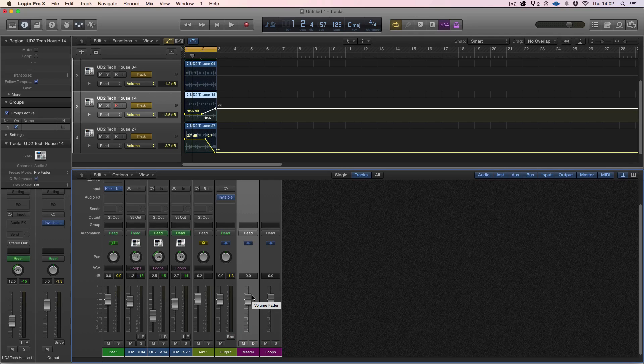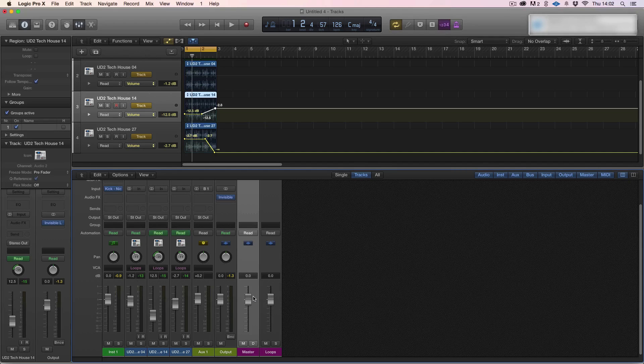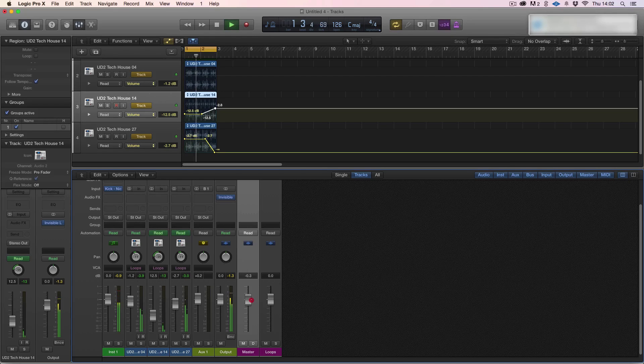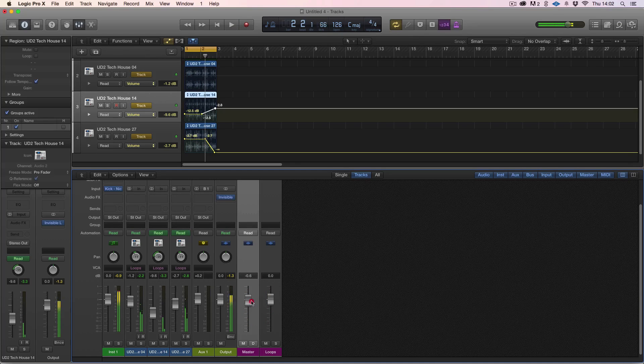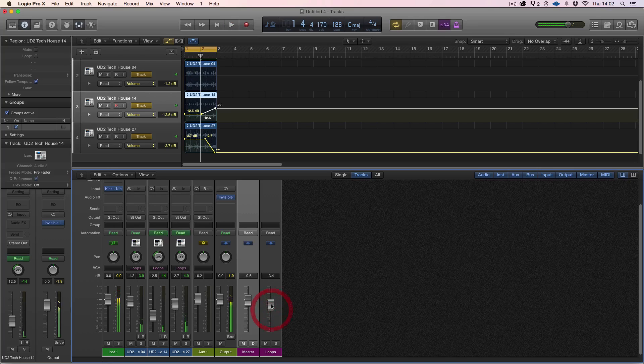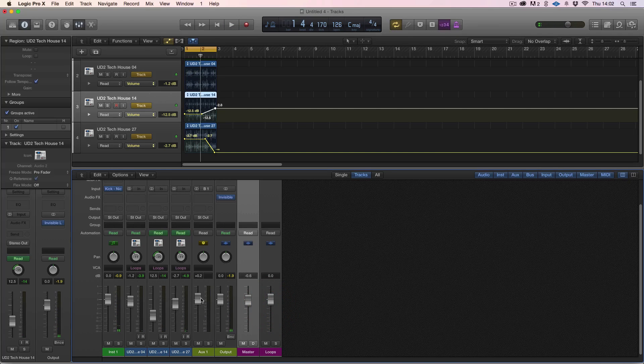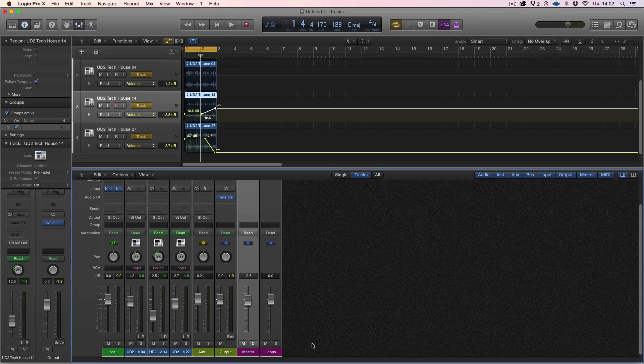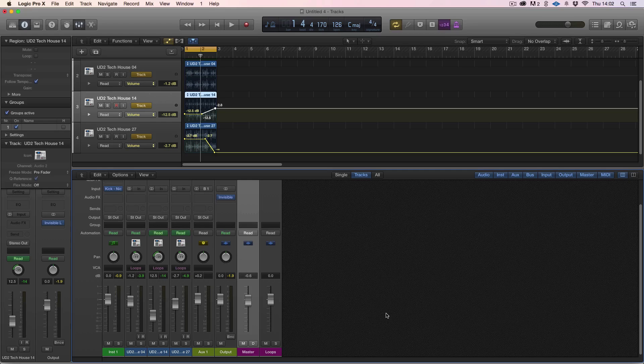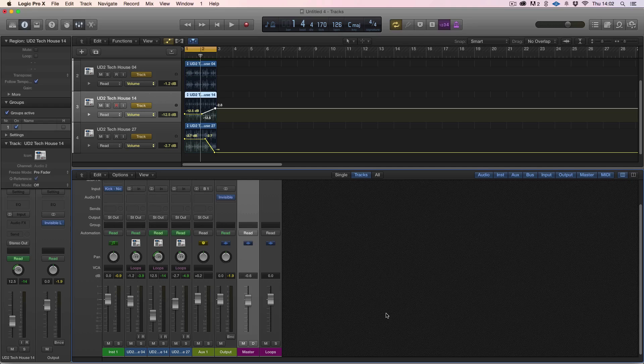If you think about it, this master fader here at the end is a VCA, it's a big massive VCA group of everything sent to it. So you can start building up your mixes where you have all your percussion or loops going to one fader, all your basses going to another fader, all your vocals, then strings and synths and leads. You can have several faders here that you can just then balance the relative levels of the stems within the mix.